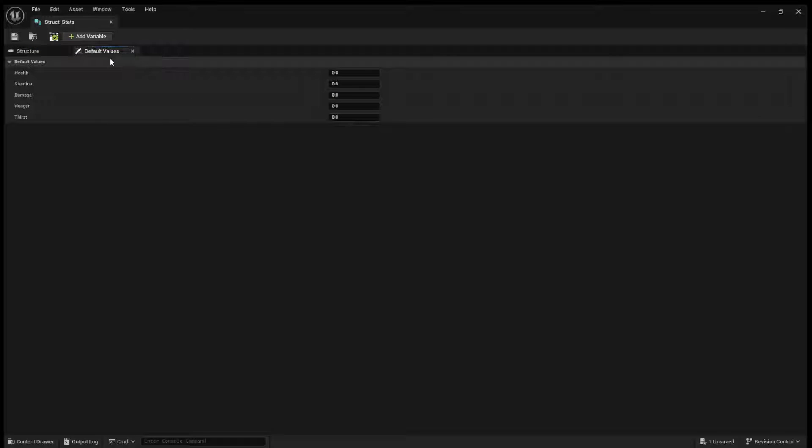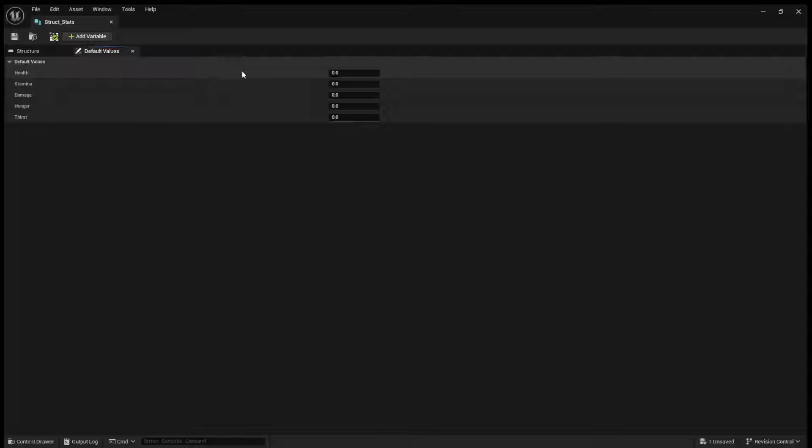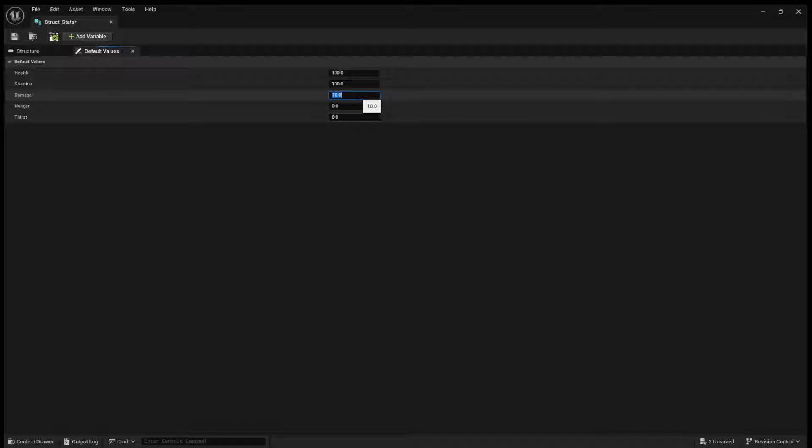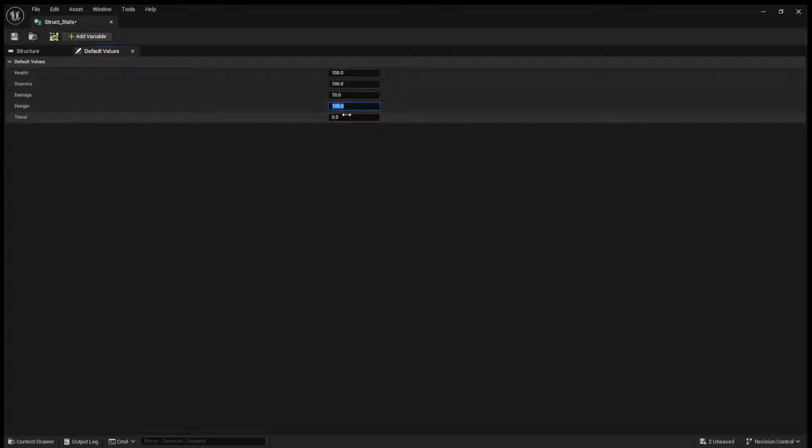If you come over to default values, you can now set the default values for each variable in the struct. So I'll just say health is 100, stamina is 100, damage, let's say, I don't know, 10, hunger 100, thirst 100.